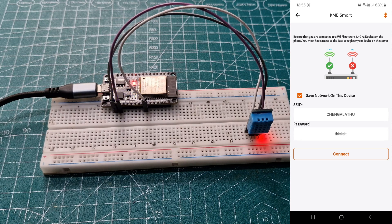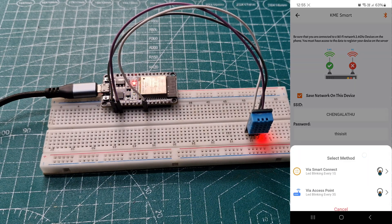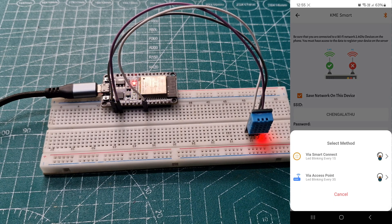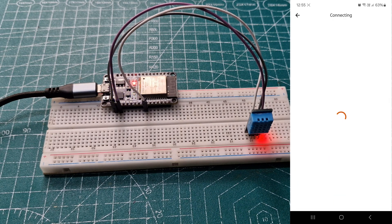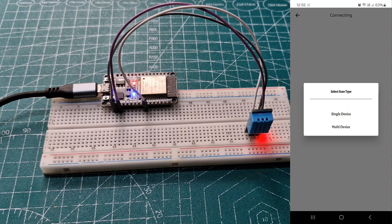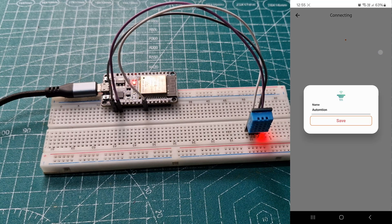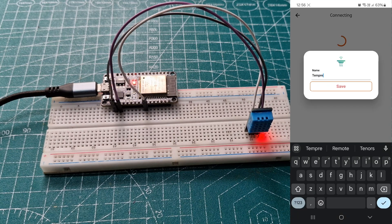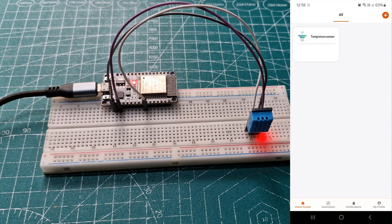Then give the SSID and password of the local network. Choose the first option. In some seconds, the device will detect and you can change its name and save.